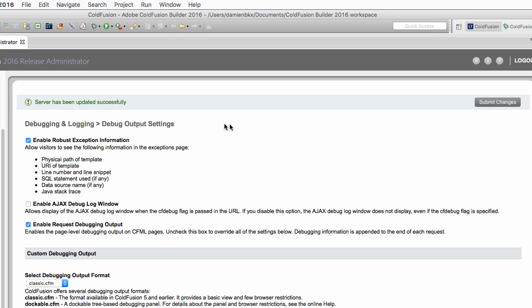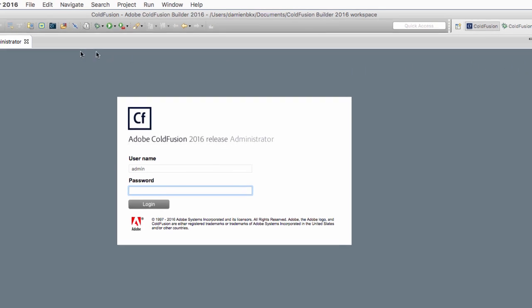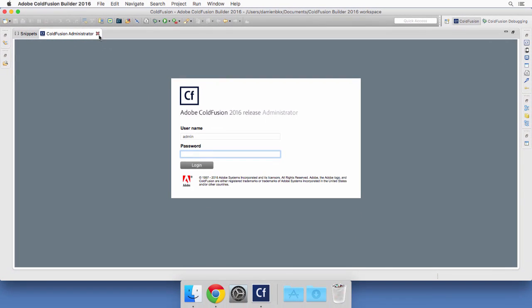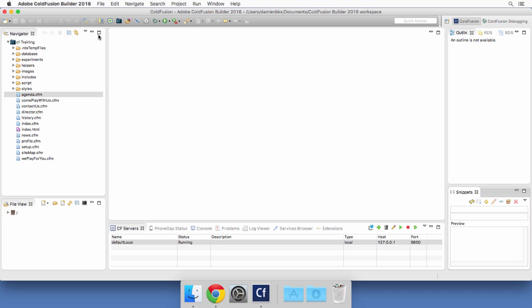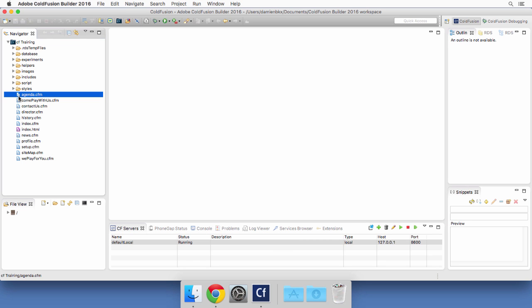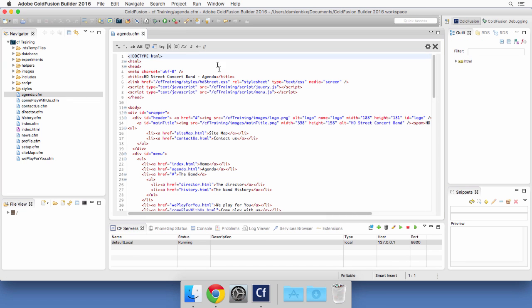You see the message, the server has been updated successfully. Now I can log out of the administrator, close that tab, and I'm back to ColdFusion Builder. To see the effects of that change, I will open the agenda.cfm page and run it in the browser.